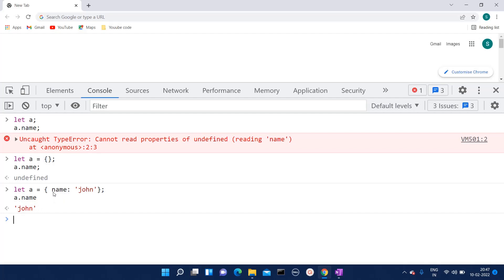This is the error you will get whenever you have declared the variable but not defined any value to it. This error happens for methods as well.